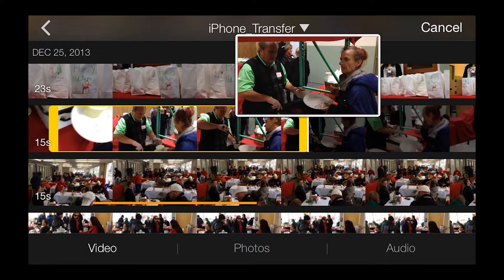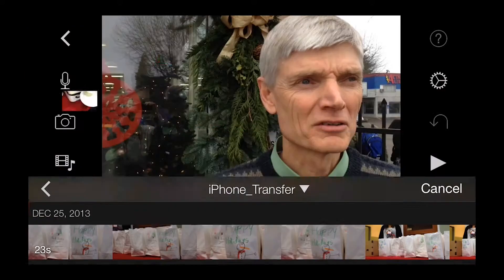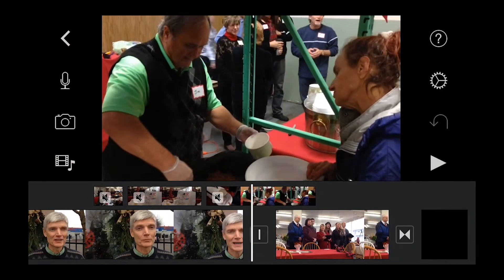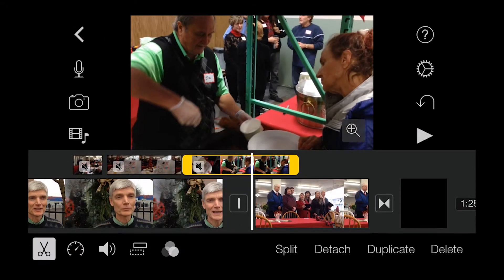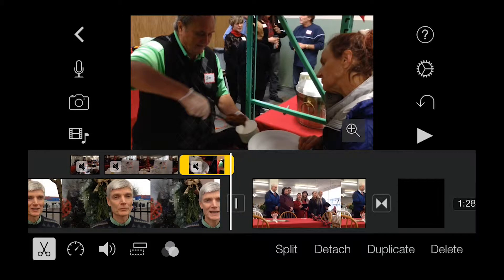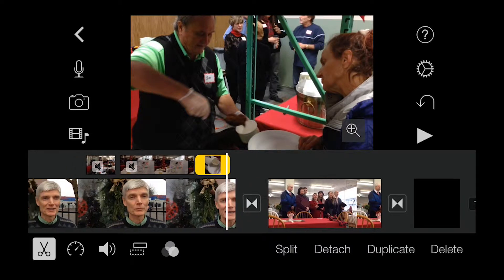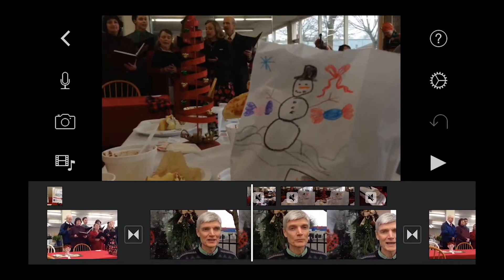Where I use the cross-dissolve transition in the main track as a way of softening the audio transitions, for the B-roll portion I prefer to use straight cuts. As long as the clips move between different scenes, the transitions look fine.